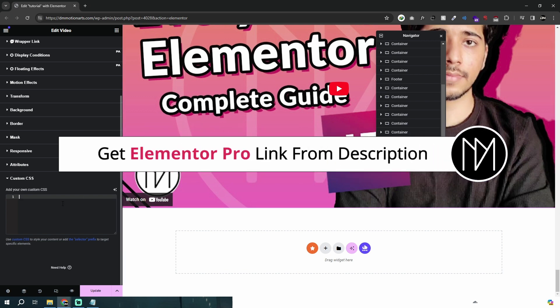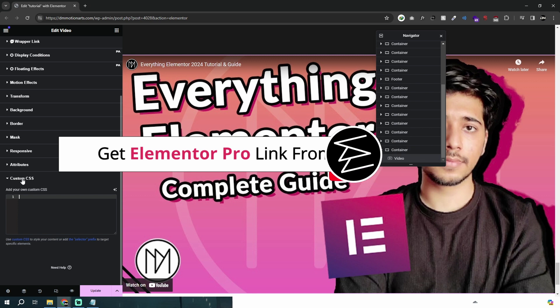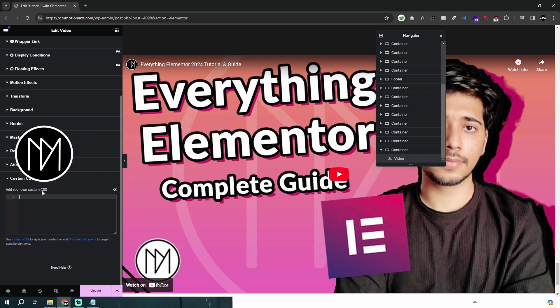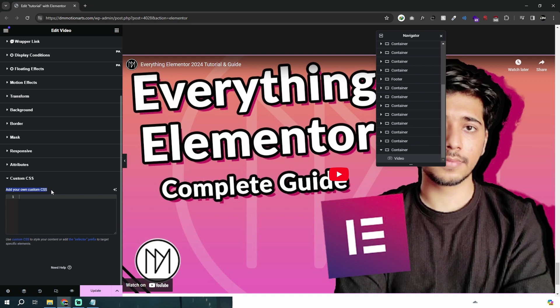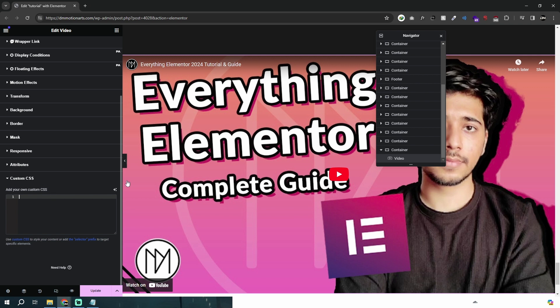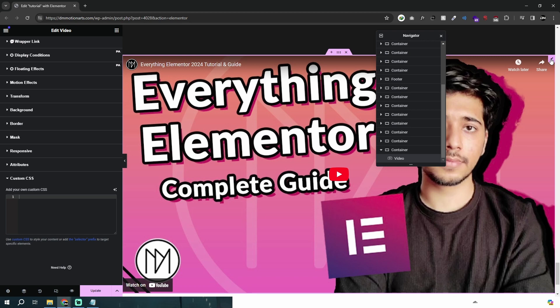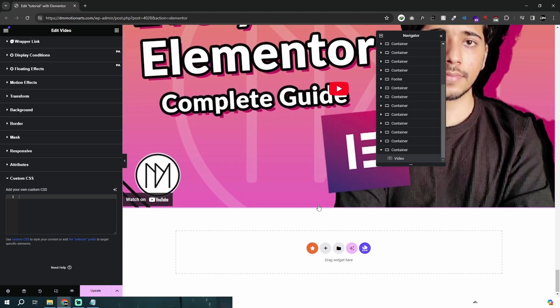If you don't have Elementor Pro, you could use the link in description to get the custom CSS feature and lots of other stuff because it's just very handy. It keeps the code clean and you will need it very much if you are a web designer or developer. You could support me by getting Elementor Pro.